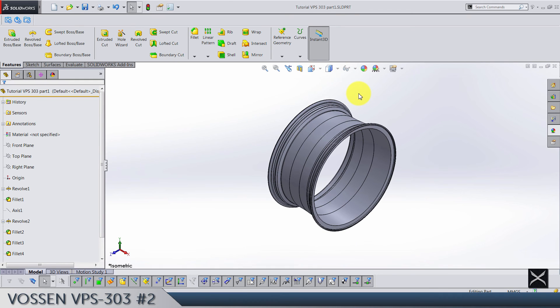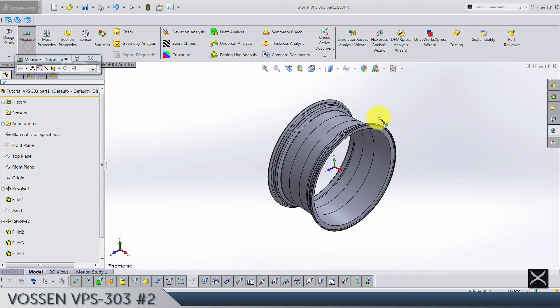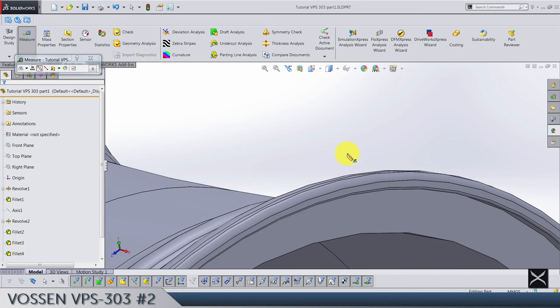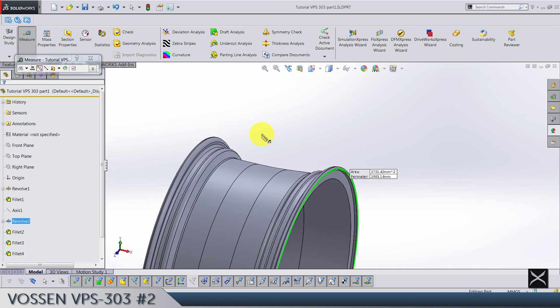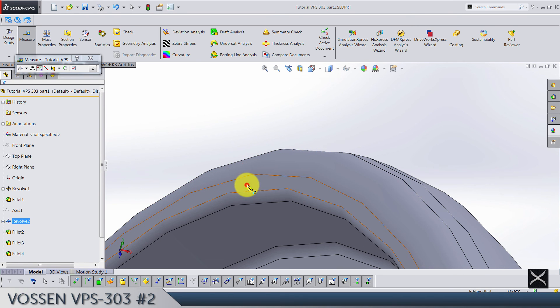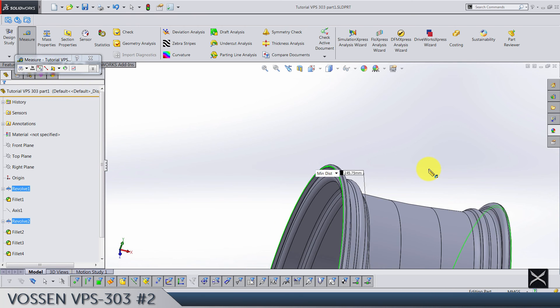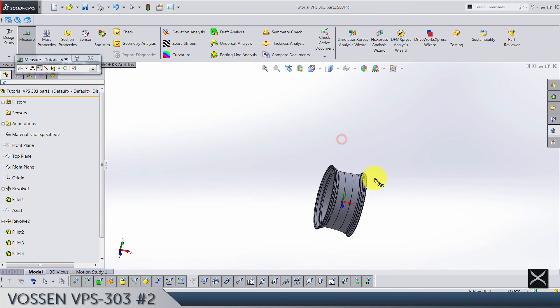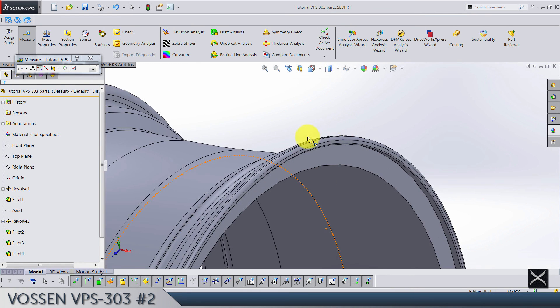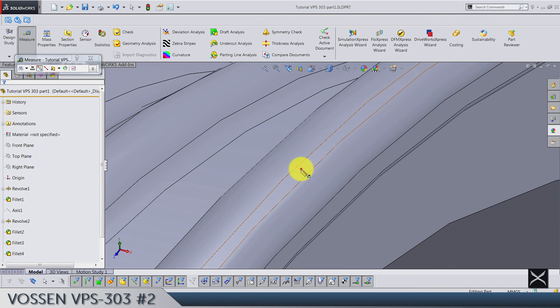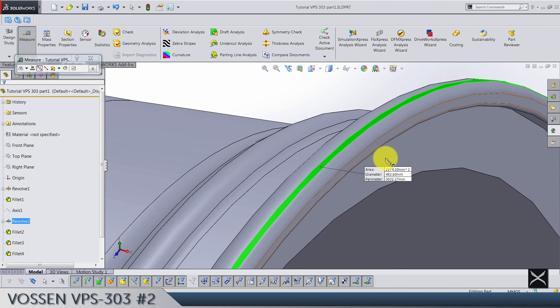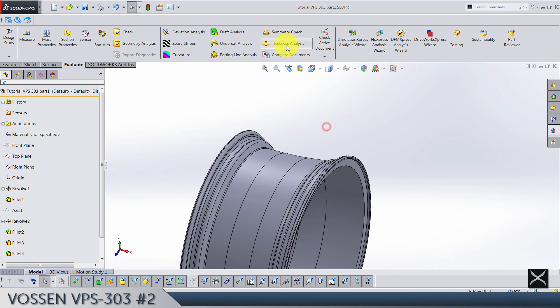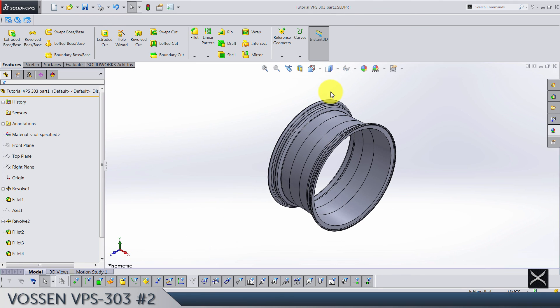And for you, you should just check your dimensions. If you did everything right, you should have from this face till this one as it says here 245.75, and just check diameter here should be 482.6, so that's 19 inches.